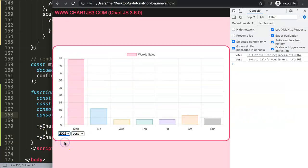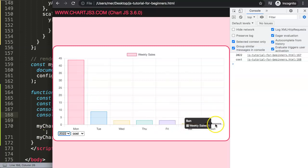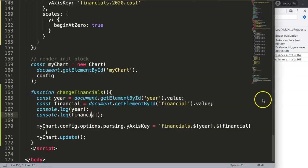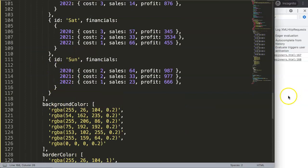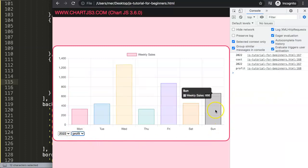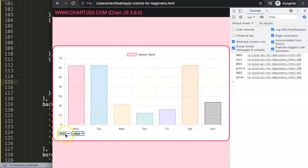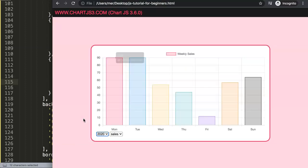Let's change to year 2020 — you can see something is happening and the value changes. Now if I switch to 2022, Sunday's cost should be one — and looking at our data, yes, 2022 cost equals one, that's correct. If we select 'profit', we should see 666 — change it to profit, and there it is, 666 showing nicely. We can keep changing and it updates everything beautifully.